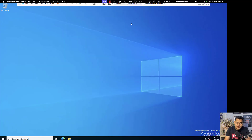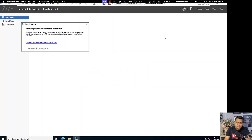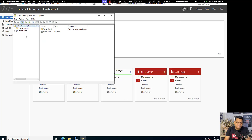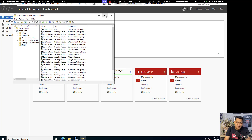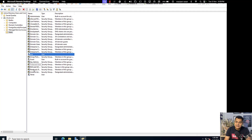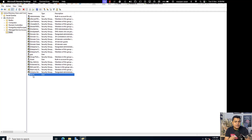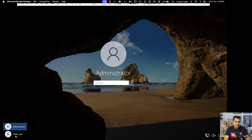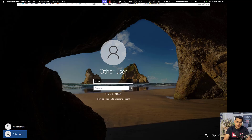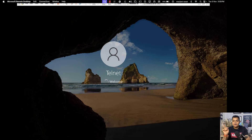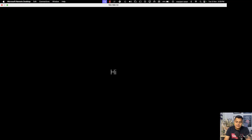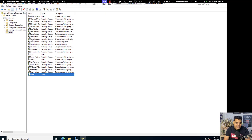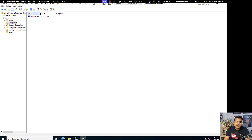Going back to the server — this is our domain controller, Server 2022. Open Server Manager dashboard, go to Tools, and click on Active Directory Users and Computers. We can see multiple users were created — GCP is currently disabled but Telnet is available. I am going to use the Telnet user ID and password to log in to our client computer, since we recently converted it from workgroup to domain. We log in with the domain user rather than the local administrator. Under Active Directory Users and Computers, click on Computers — it will show the list of machines converted from workgroup to the domain.